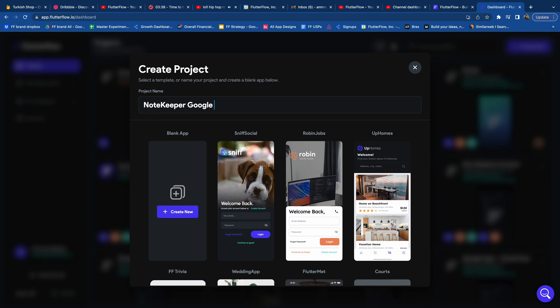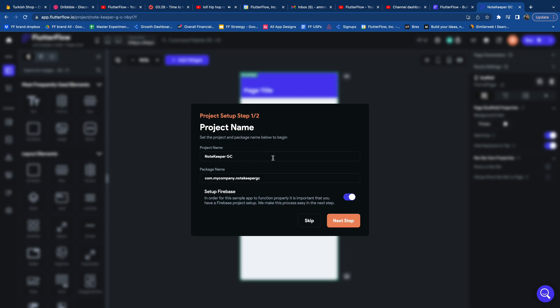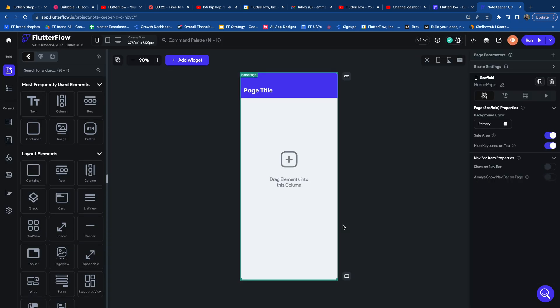Now let's go ahead and create our project and name it NoteKeeper. Essentially we're building a simple extension for saving notes quickly inside your browser. In order to get started you first have to create an account at flutterflow.io and create a new project. Go ahead and unselect the setup Firebase option since we won't be needing it for this project.